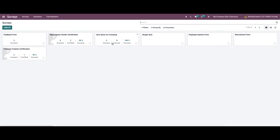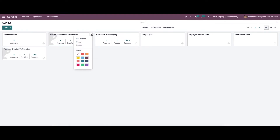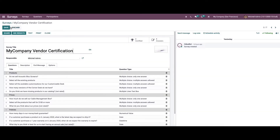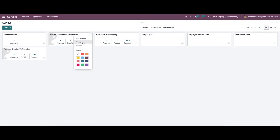Here in this platform we can see all the created surveys in the kanban view. It shows the name of the survey, the number of answers, number of certified, percentage of success, and the option to schedule the activity. While clicking on the three dots we can see the option to edit the survey, share it, and also delete it. Here we can give a color for highlighting the survey.